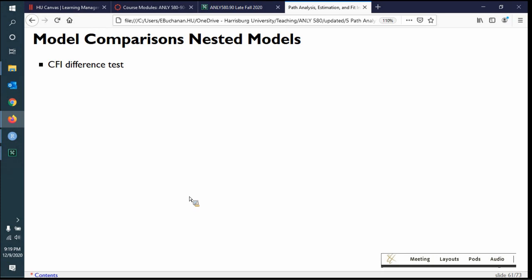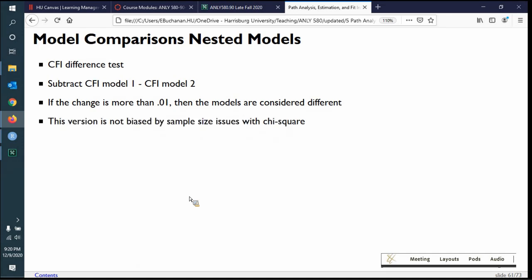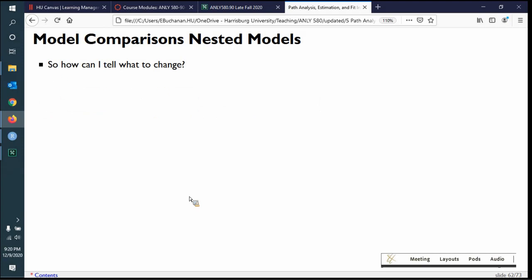Another approach is the CFI difference test — subtract CFI from model one from model two. If the change is more than .01, the models are considered different and you pick the one with the larger CFI. This version is theoretically not biased by sample size issues with chi-square. In practice, there's some disagreement on whether the cutoff should be .05, .01, or .07. We'll stick with .01, but know that people argue over these things.